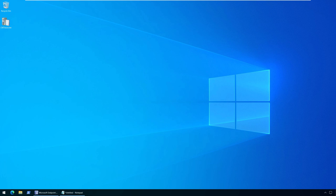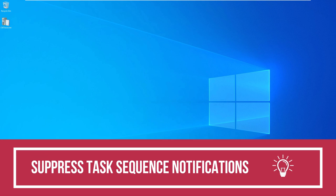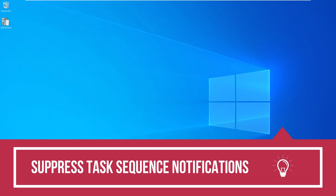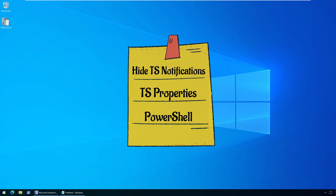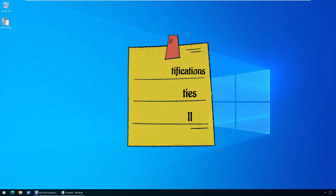Hello everyone, welcome back to my channel. I am Prajwal and in this video we will look at two unique methods to suppress SCCM task sequence notifications. You can suppress SCCM task sequence notifications using PowerShell or via task sequence properties.